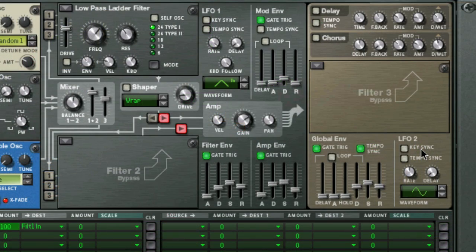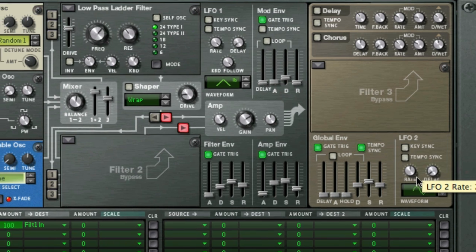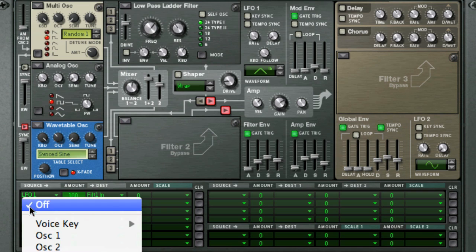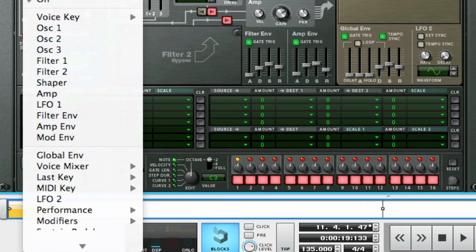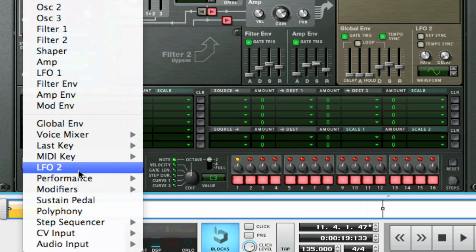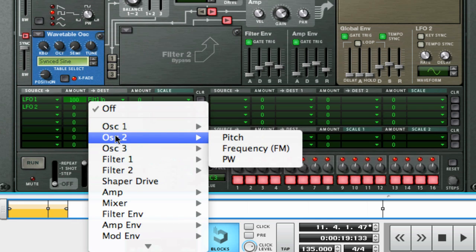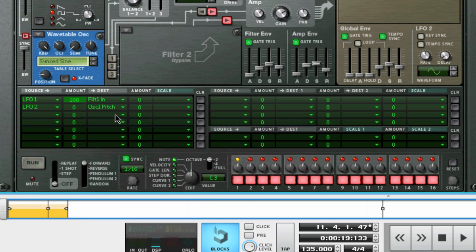LFO2 is a global LFO, meaning that its effect will be for the entire sound and not per voice or note. As with the mod envelope, in order to hear the effect of either LFO 1 or 2, you need to set them as a source in the mod matrix, and then the parameter that you want to affect as the destination, and then set an amount other than zero, positive or negative.